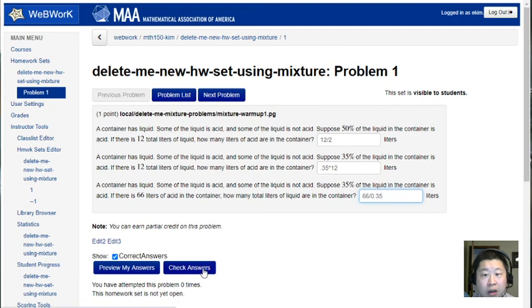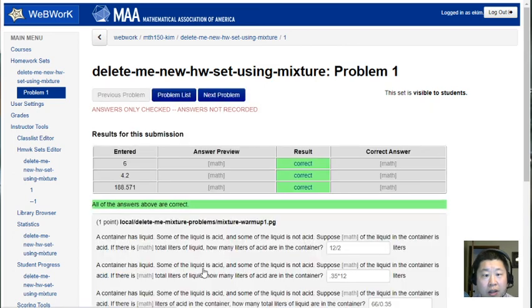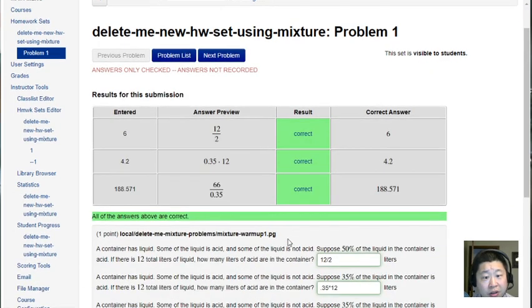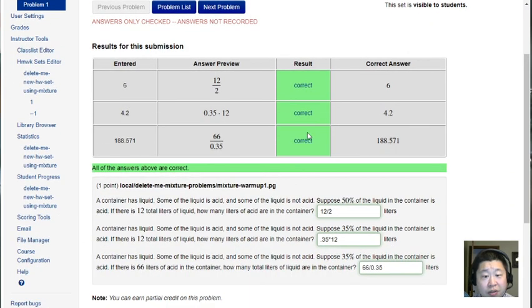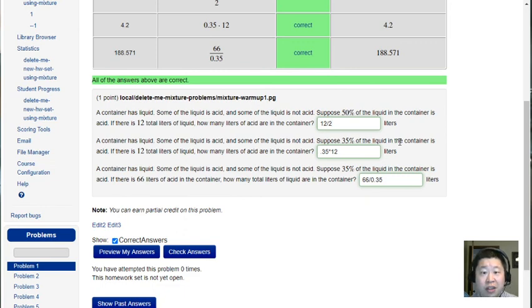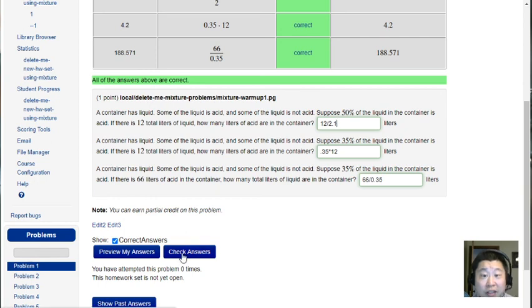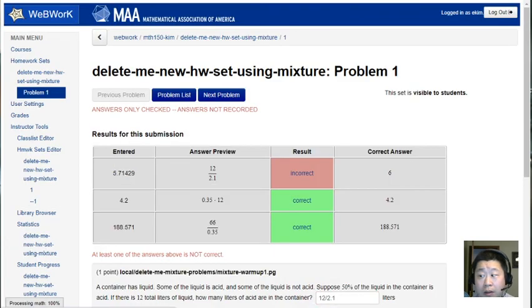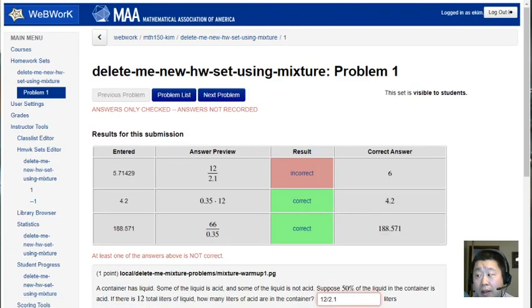So there we go I answered all three of those questions correctly just to prove to you that this was programmed correctly. If I did 12 divided by 2.1 it will not take an incorrect answer and I will stop the video.